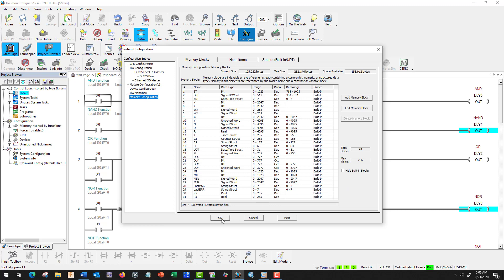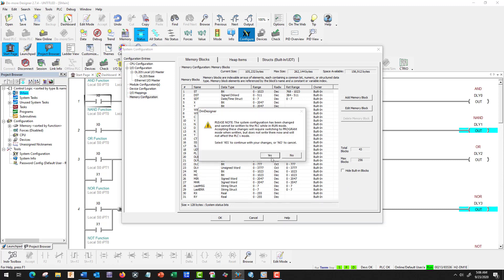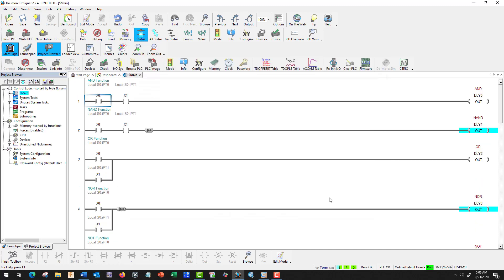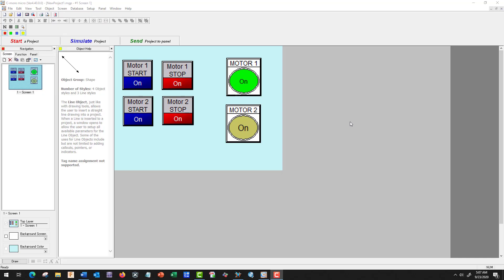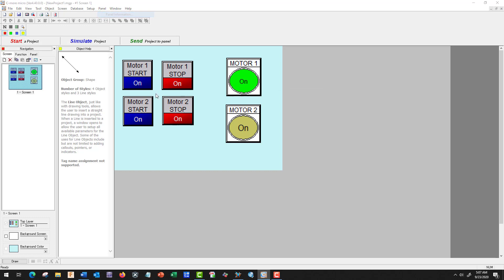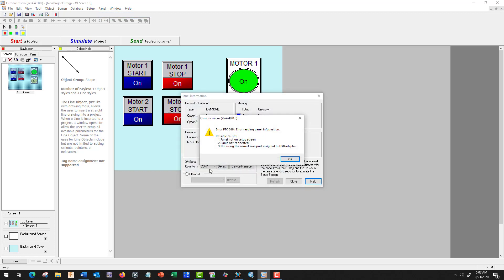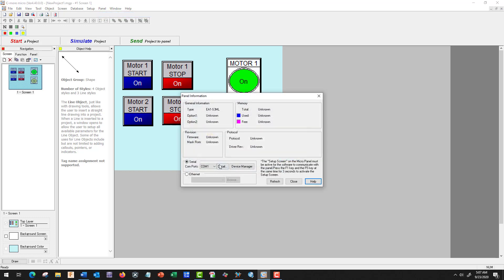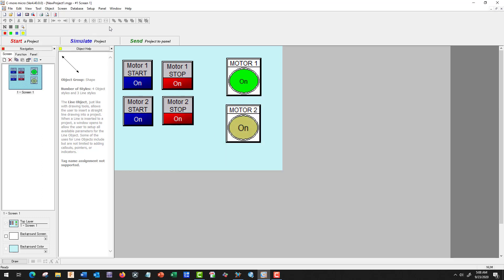All right, that's pretty much it. Let's go to our C-more. Here's our C-more software, which we have a panel already made. Let's go ahead and make sure that we're going to communicate properly. Let's go to Panel and Panel Information. That's okay. I think COM 1, let's see. That's okay.